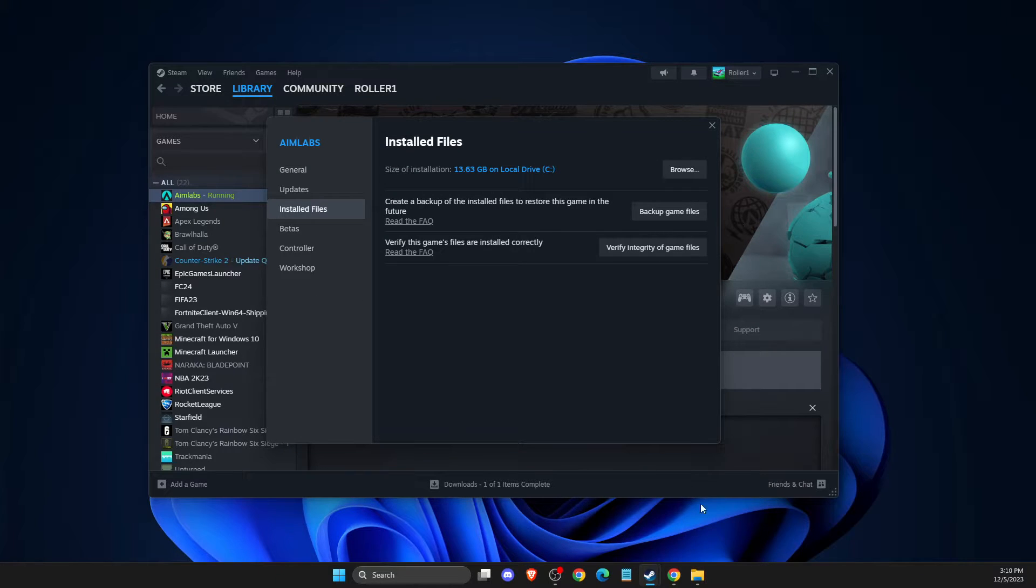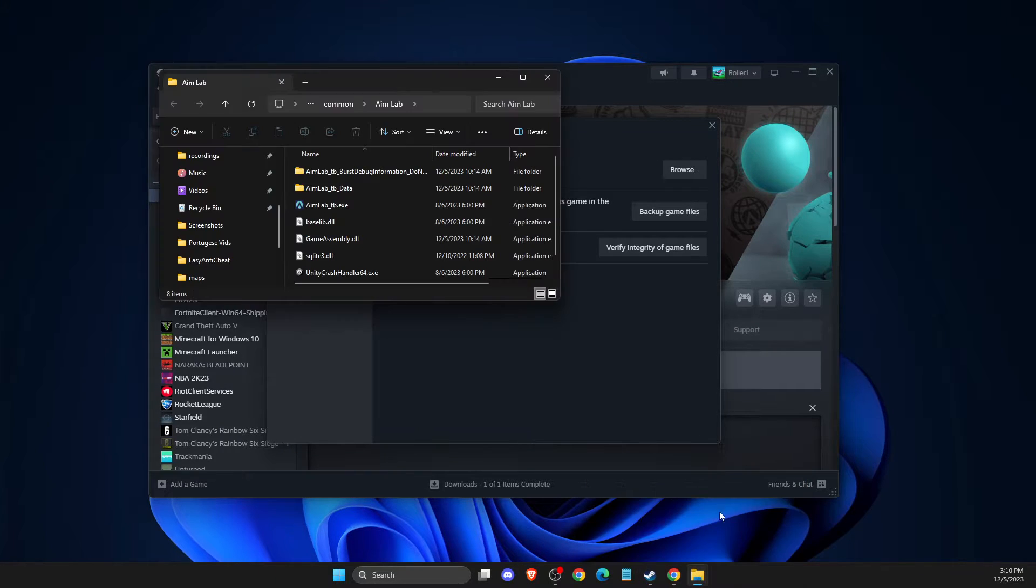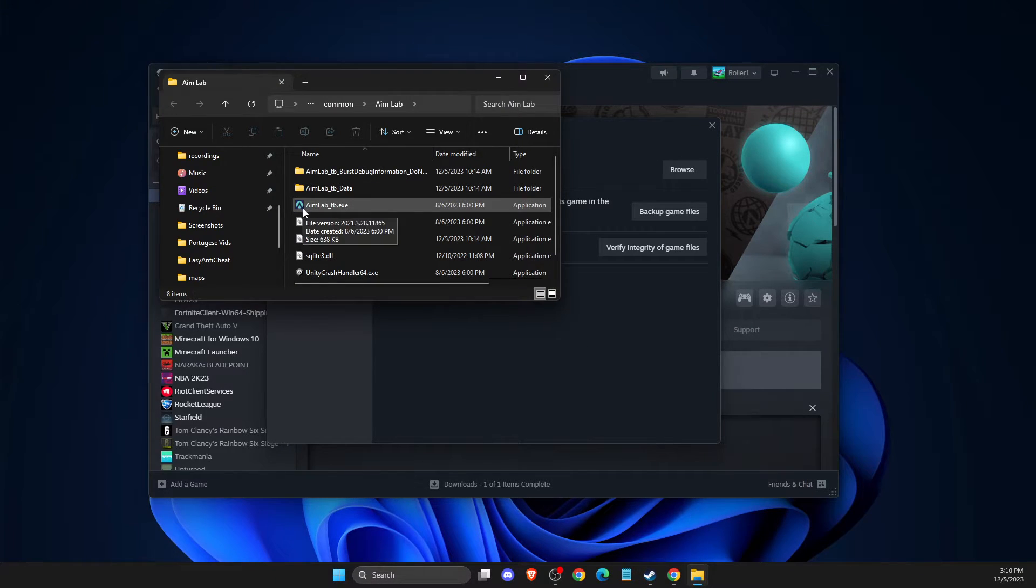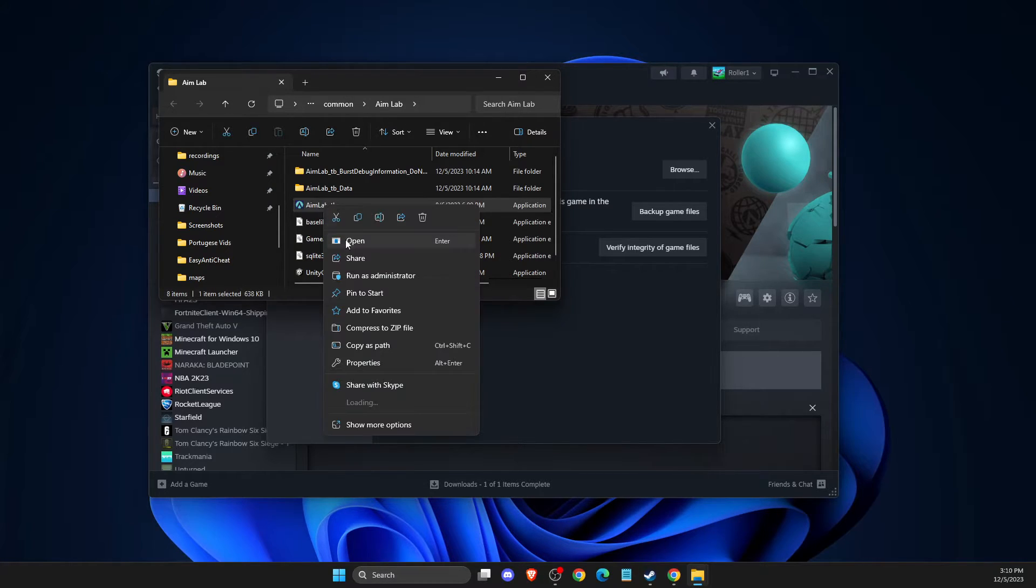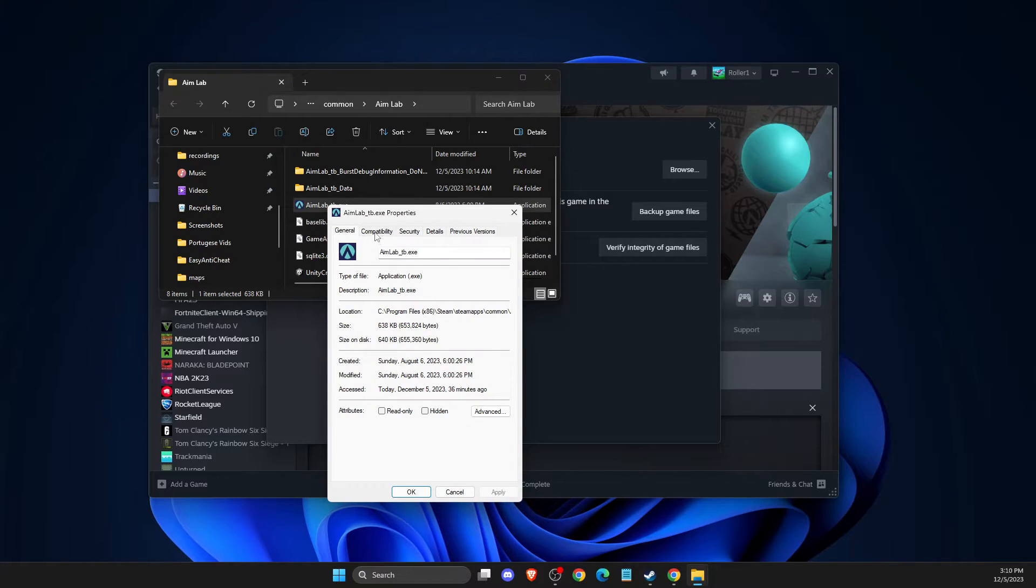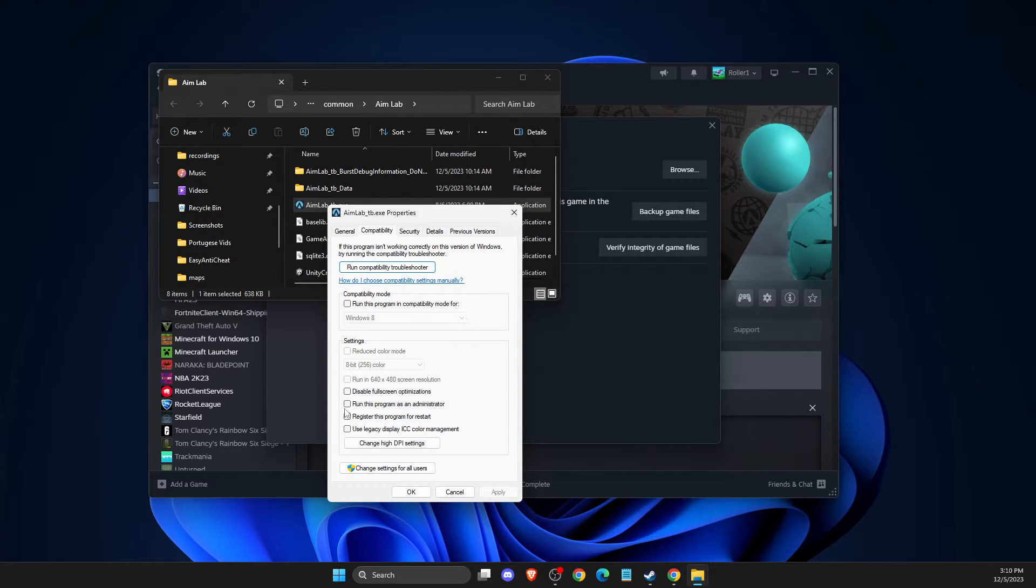If the problem persists, press Browse. In the new window, look for AimLab-TB.exe file. Right-click on it, go to Properties, then Compatibility, and run this program as administrator. Apply the changes.